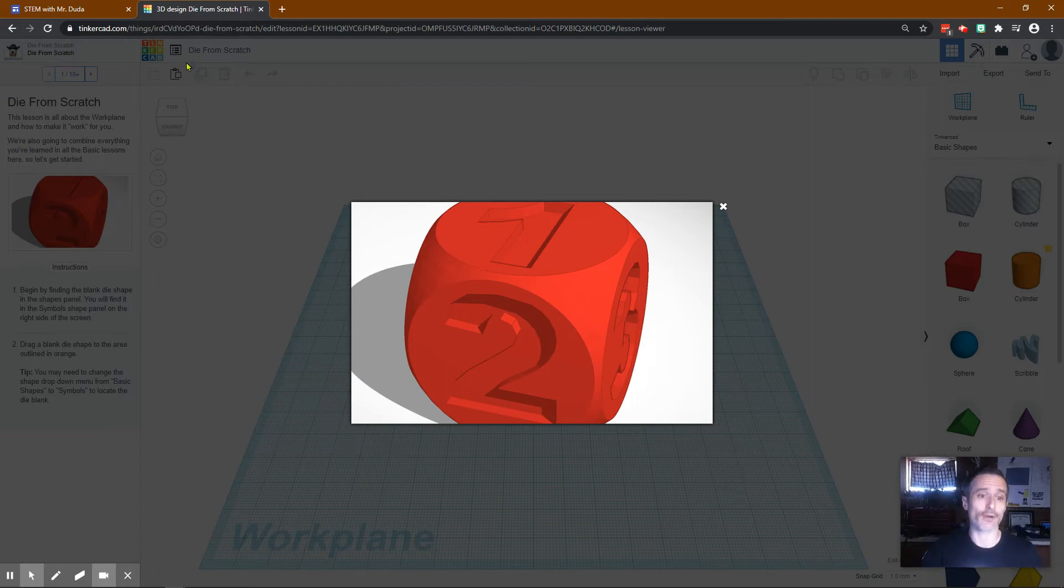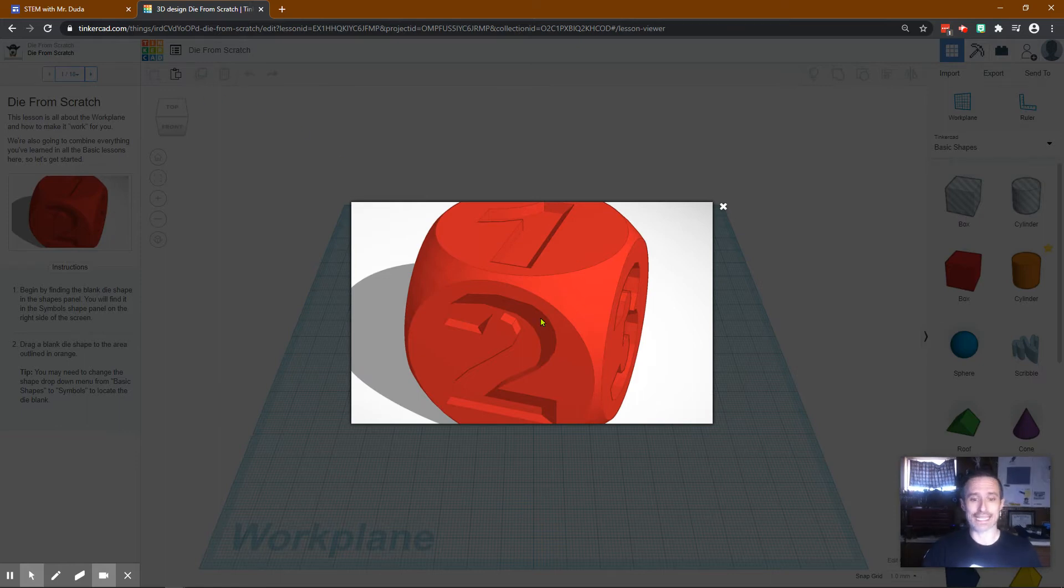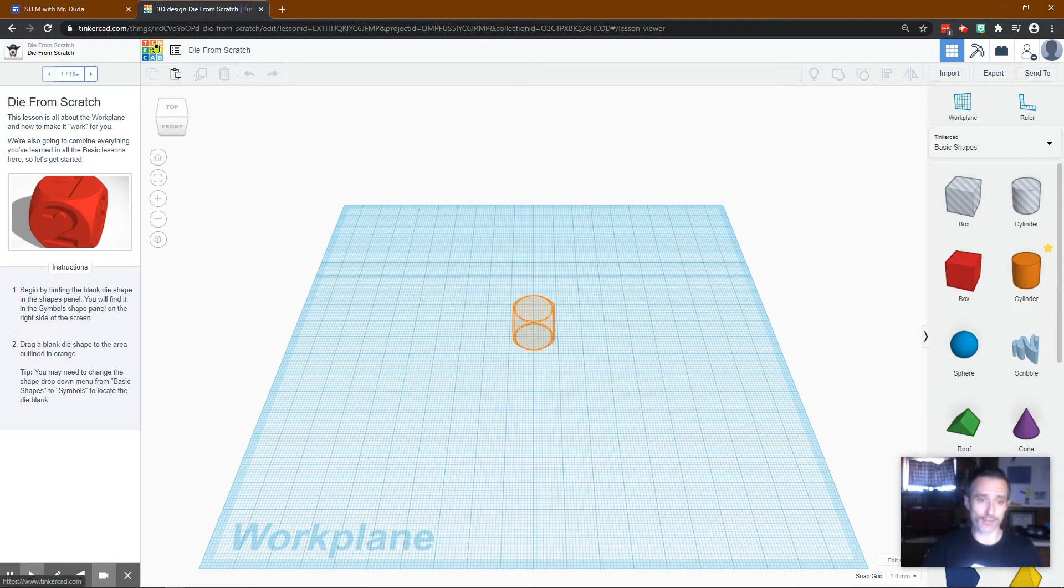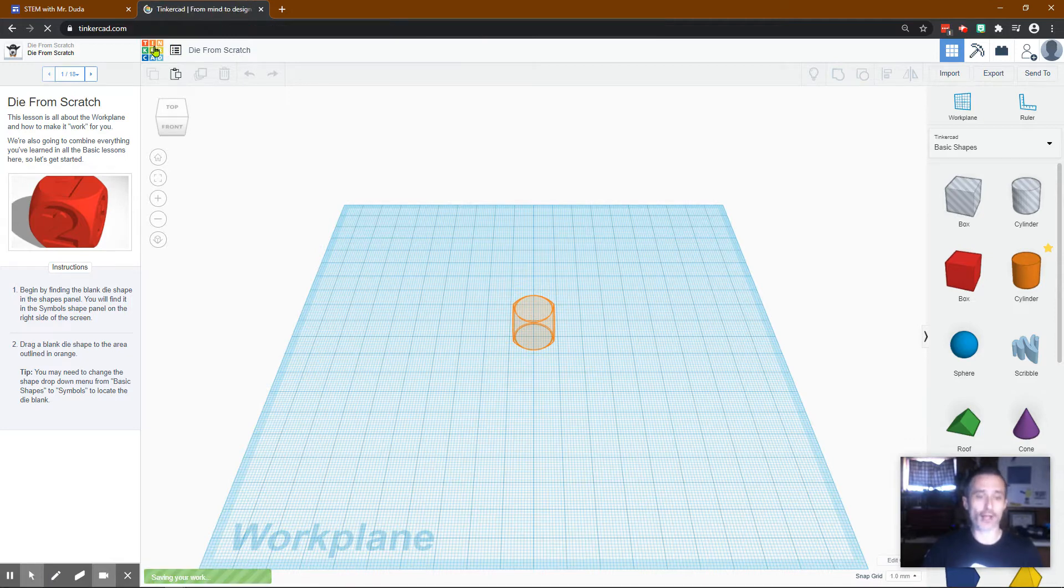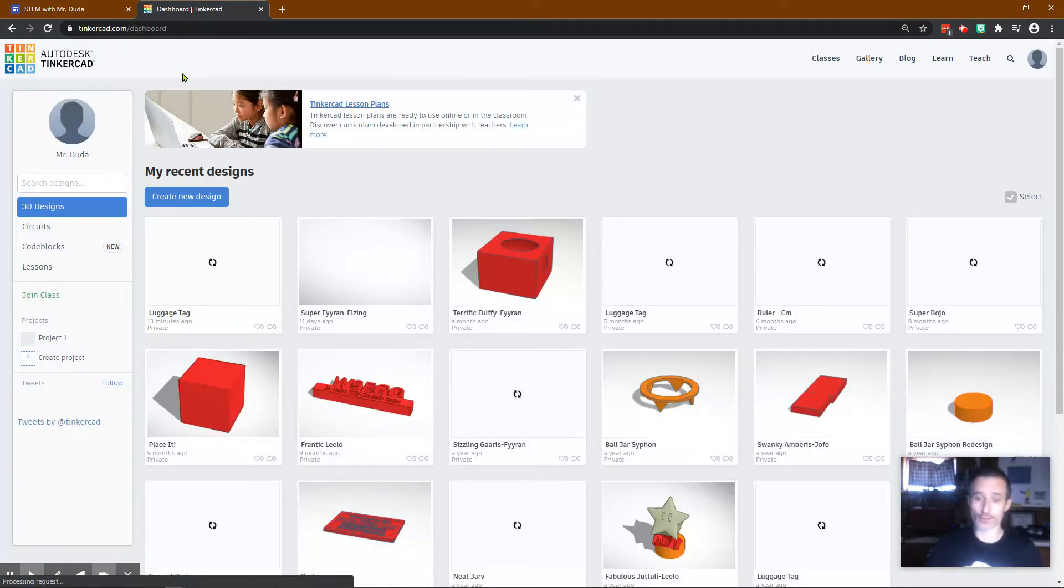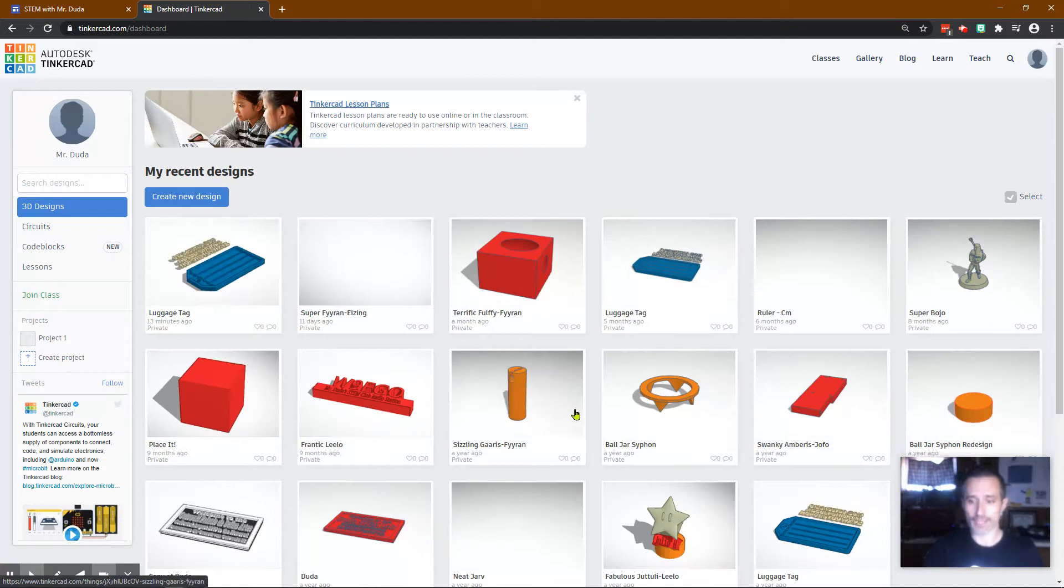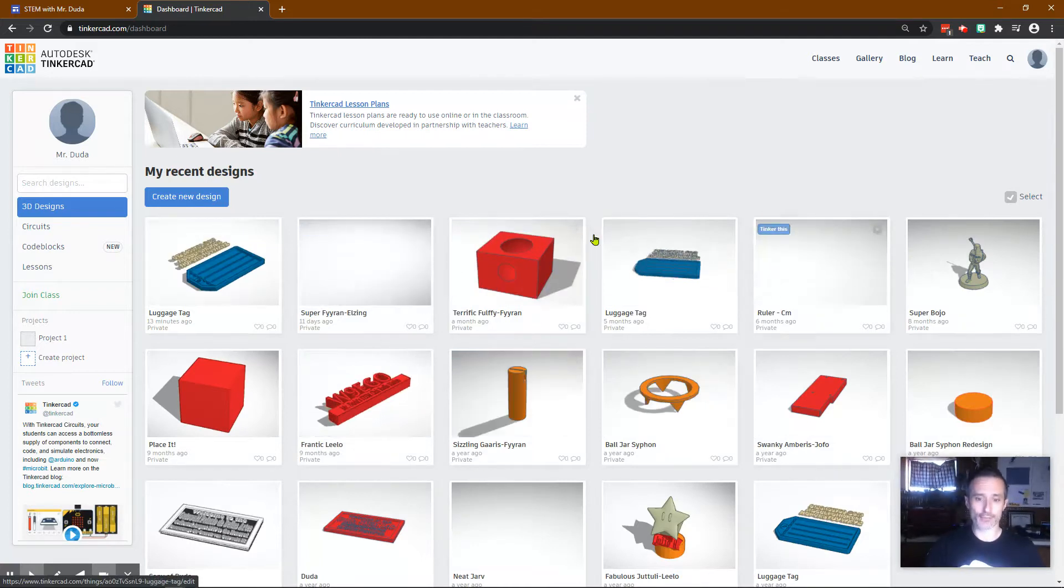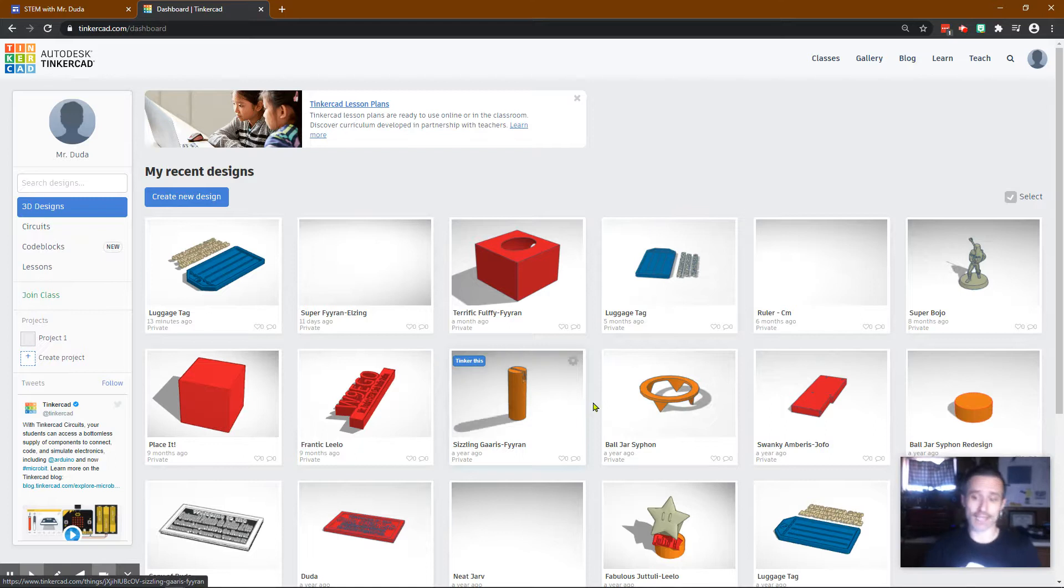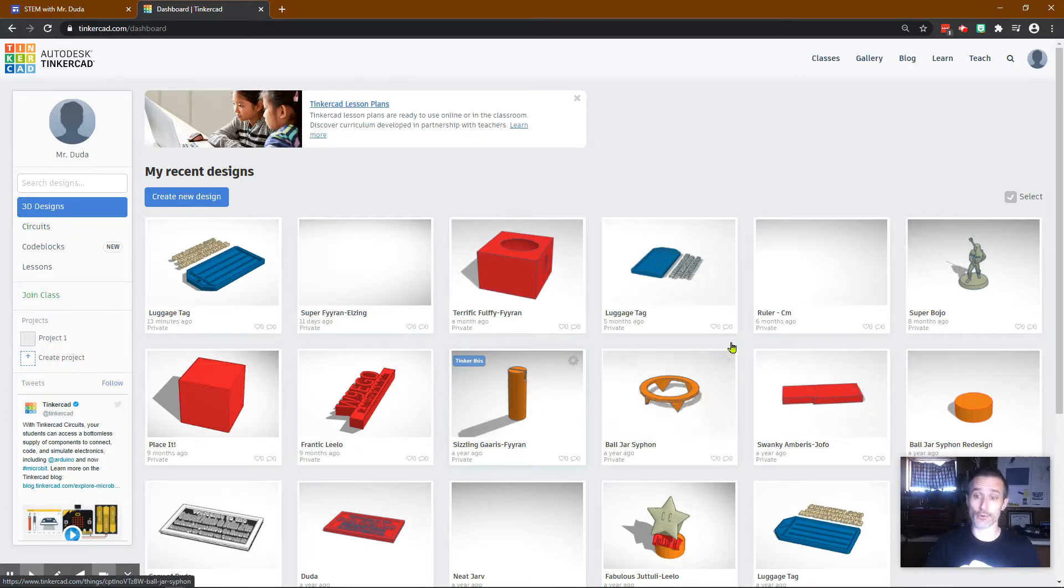In today's lesson I'm going to teach you how to create a die from scratch on Tinkercad. To get here you log into Tinkercad. When you log into Tinkercad you can log in with Google and it will bring you to a page where it has your creations. If you haven't created anything yet then it won't be here.